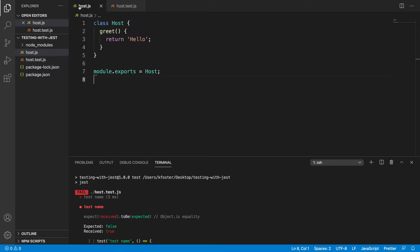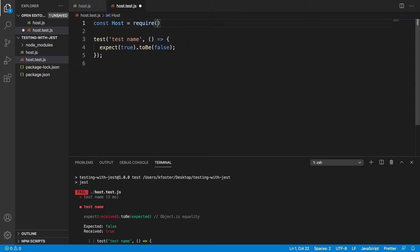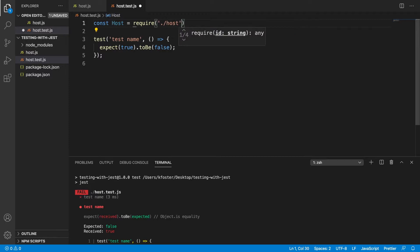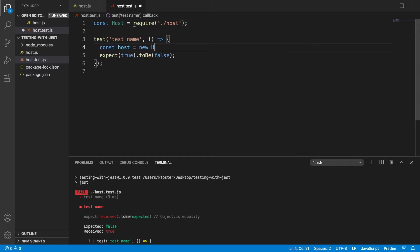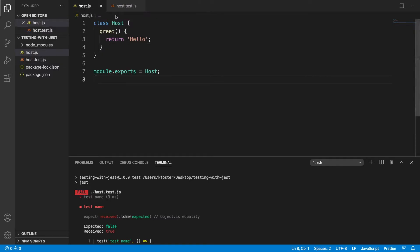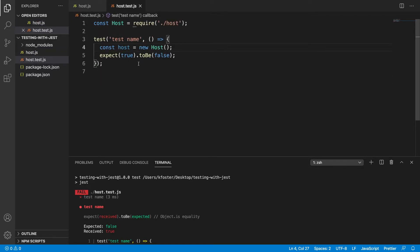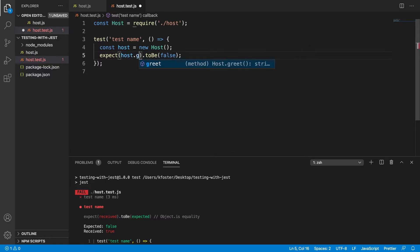So we want to test the file that we created. We have this host class, so first of all we need to import that. We're going to do that like this and require host. Now we're able to use the host class. We're going to initialize the class, which creates an instance for us. So now we have an instance of host called host, and for our first test we want to say expect(host.greet()).toBe('hello').